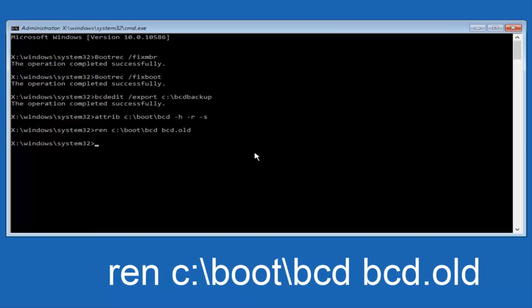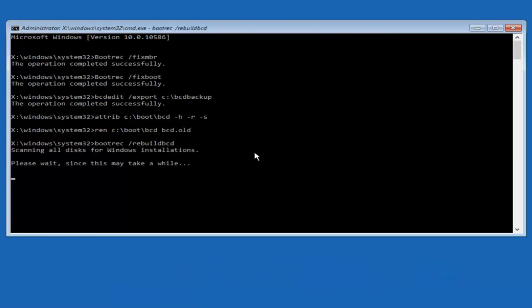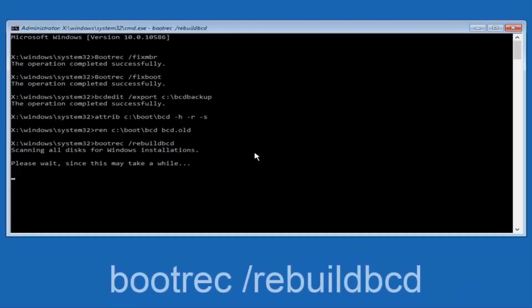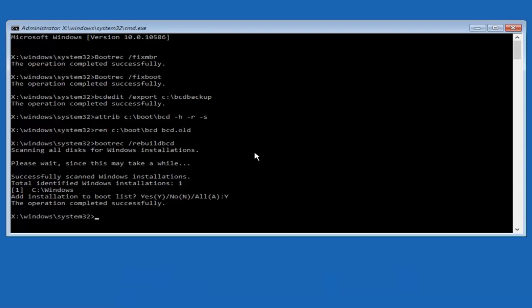Alright, we're almost done here. We're going to type in "bootrec" — B-O-O-T-R-E-C — then space, forward slash, "rebuildbcd" — R-E-B-U-I-L-D-B-C-D. Hit Enter. This is now scanning all disks for Windows installations — please wait, as this may take a while. Just be patient; at this point we're pretty much over the hill. All we have to do is tap Y on our keyboard to add the installation to the boot disk. I'm going to type capital Y and hit Enter. The operation completed successfully.